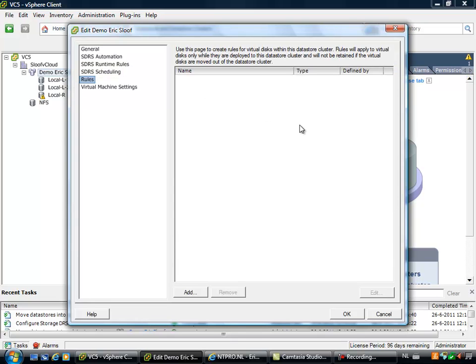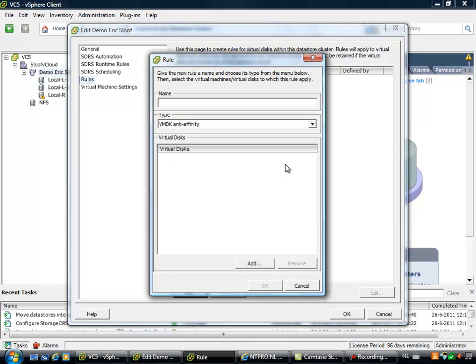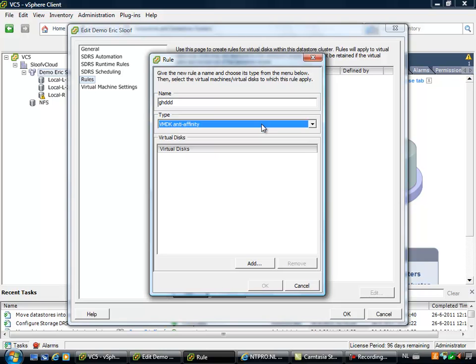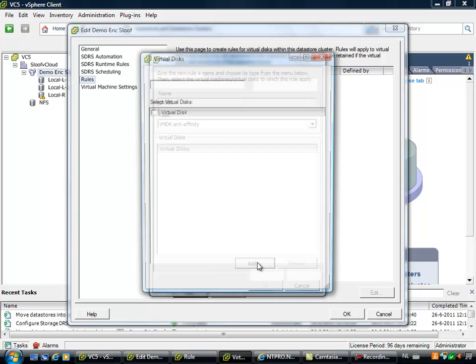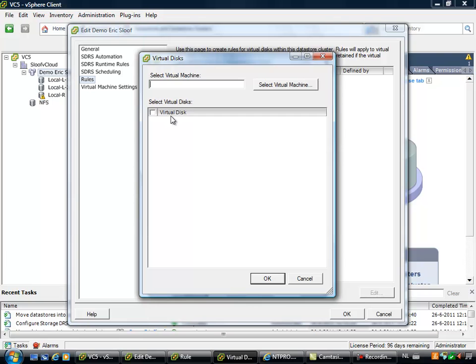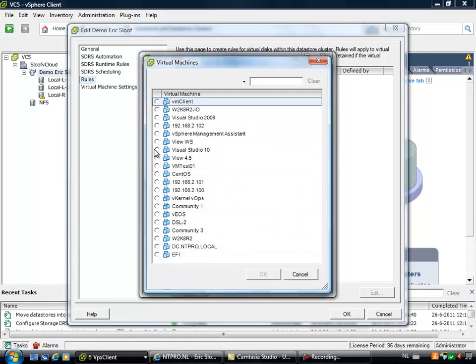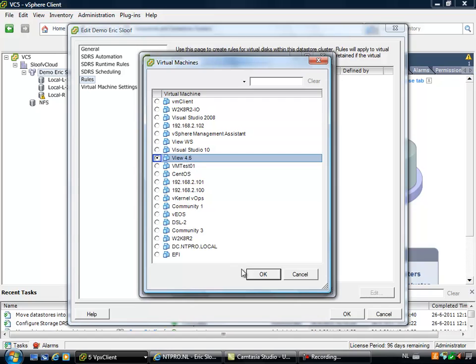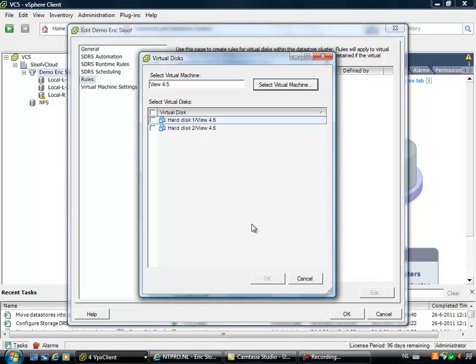You can also create rules and rules are interesting because there may be a possibility that two virtual machines, both hosting databases and need lots of IO, are scheduled, are placed on the same datastore and with rules you can create affinity and anti-affinity rules. You can say that virtual machines or VMDK files of virtual machines may not be placed on the same datastore and these are comparable with the affinity rules we know from DRS.